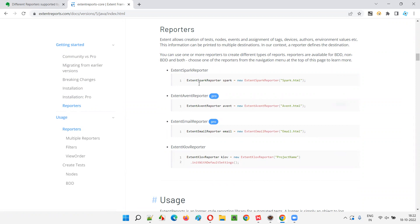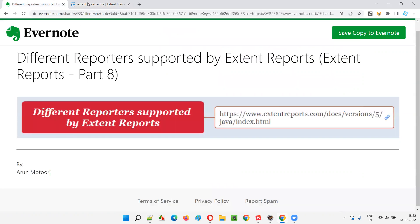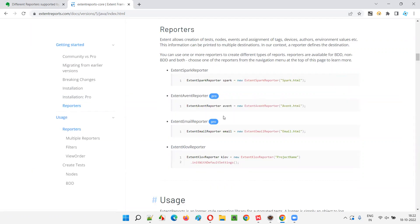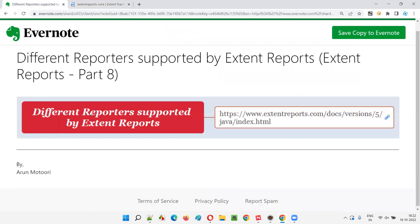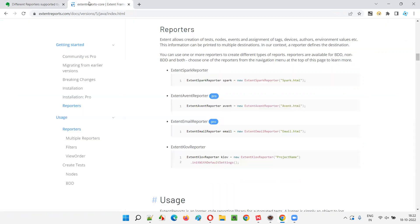These are like extra reporters, types of reporters. And if you can see something like this, Extend Report is an engine and you can attach any type of reporter to that engine. Based on the type of the reporter you attached to that particular Extend Report, that type of report will be generated in the project.